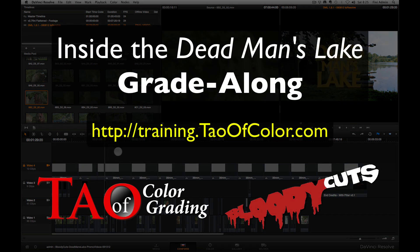Hope you enjoyed it. And I hope I'll see you in the grade along when it's released in October. Thanks a lot.